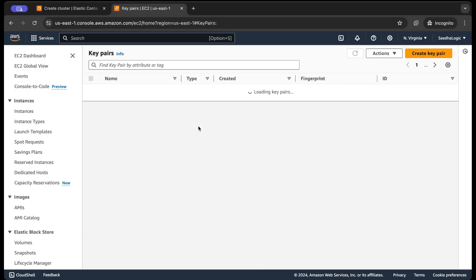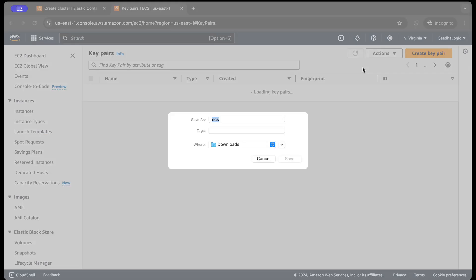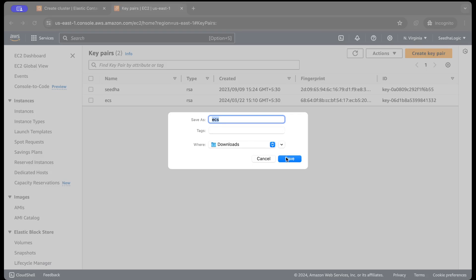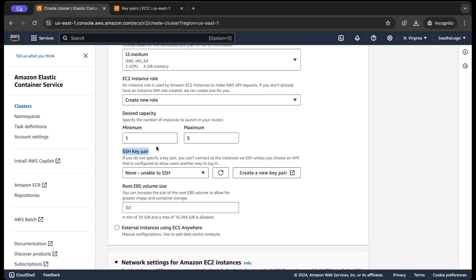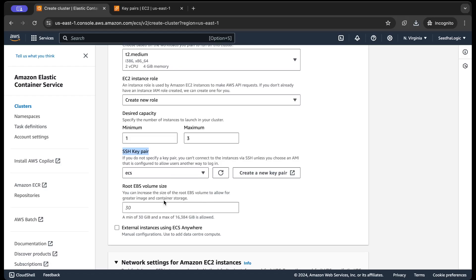Yep, it has created a key pair and it's going to download that key pair into my Downloads directory. So now the key pair has been created. If I click okay, it has already listed, that's good.